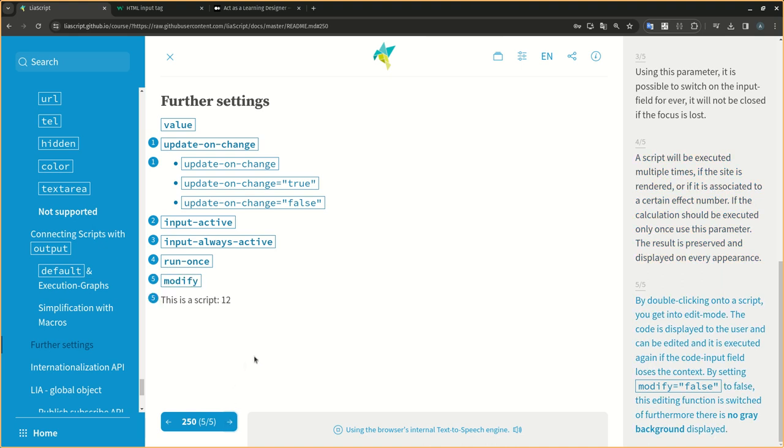By double-clicking onto a script, you get into edit mode. The code is displayed to the user and can be edited, and it is executed again if the code input field loses the context. By setting modify equals false, this editing function is switched off. Furthermore, there is no gray background displayed.